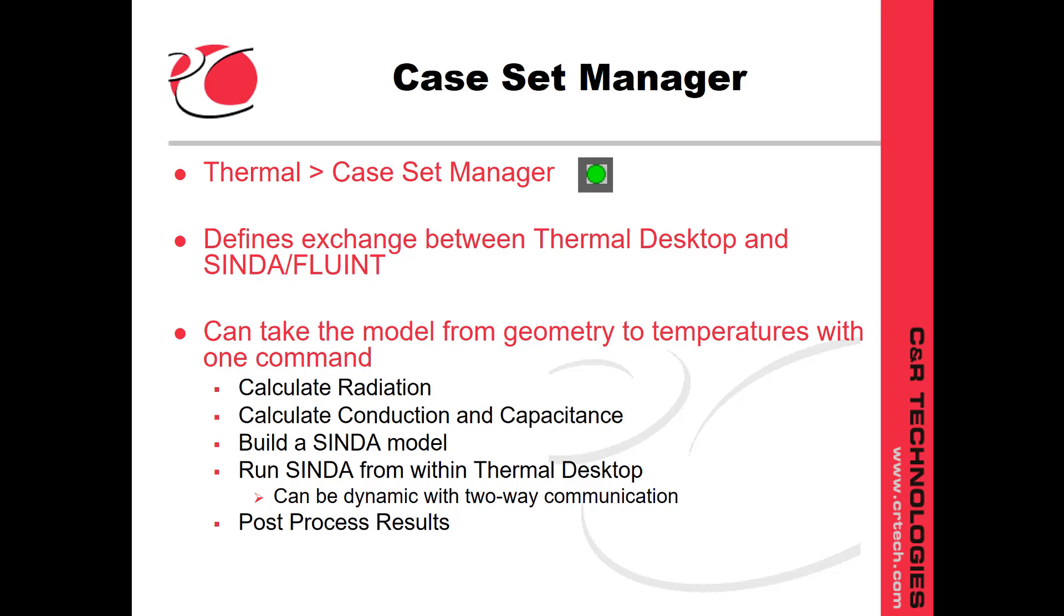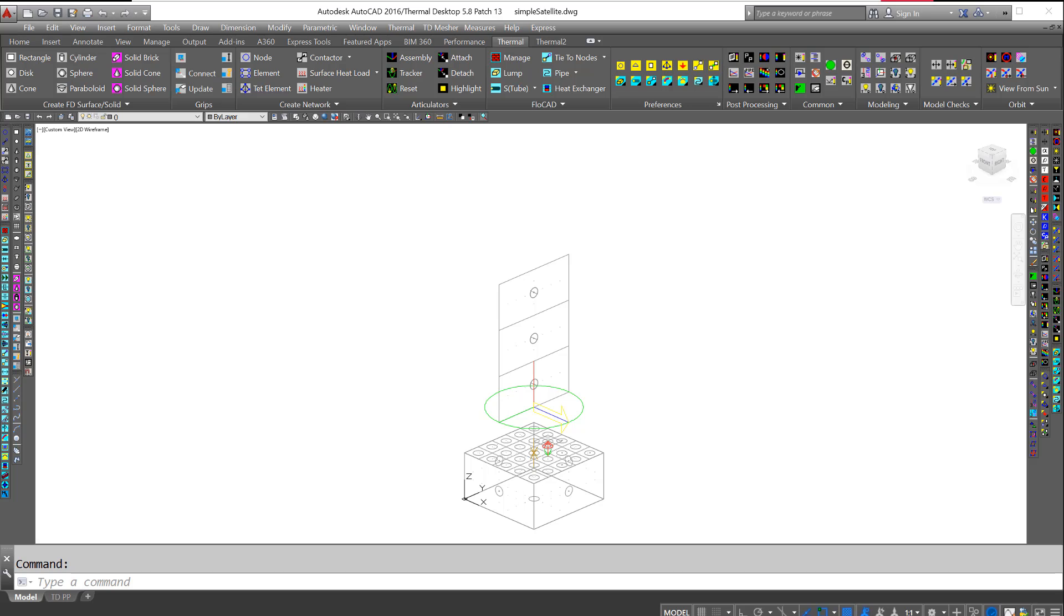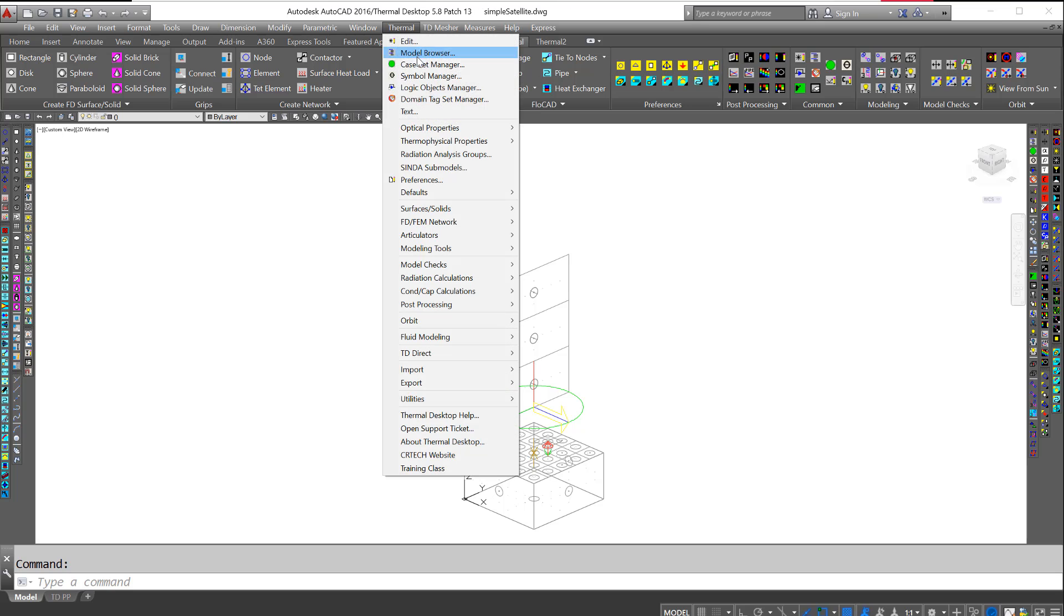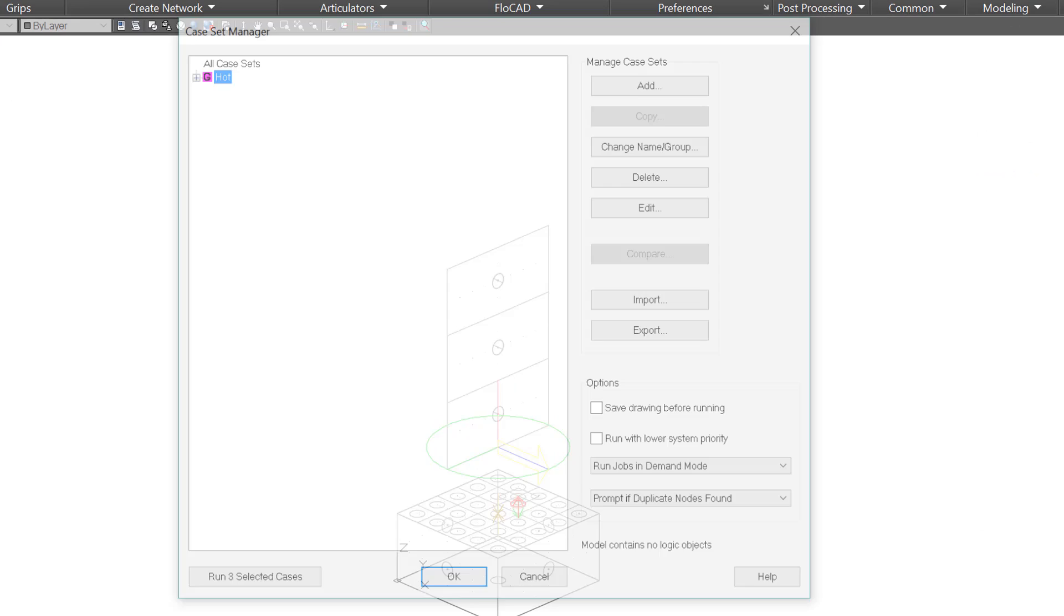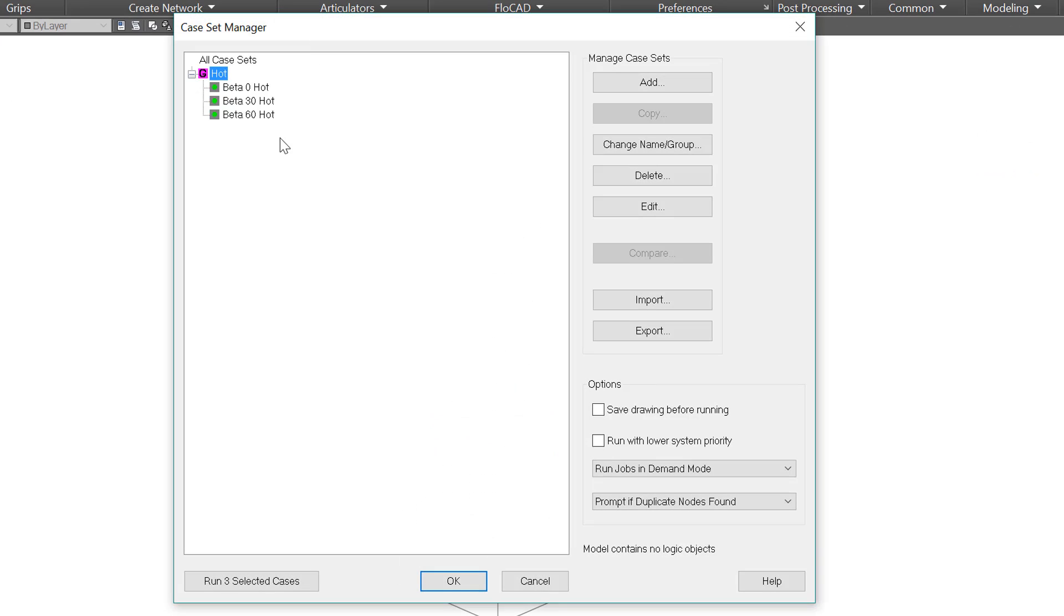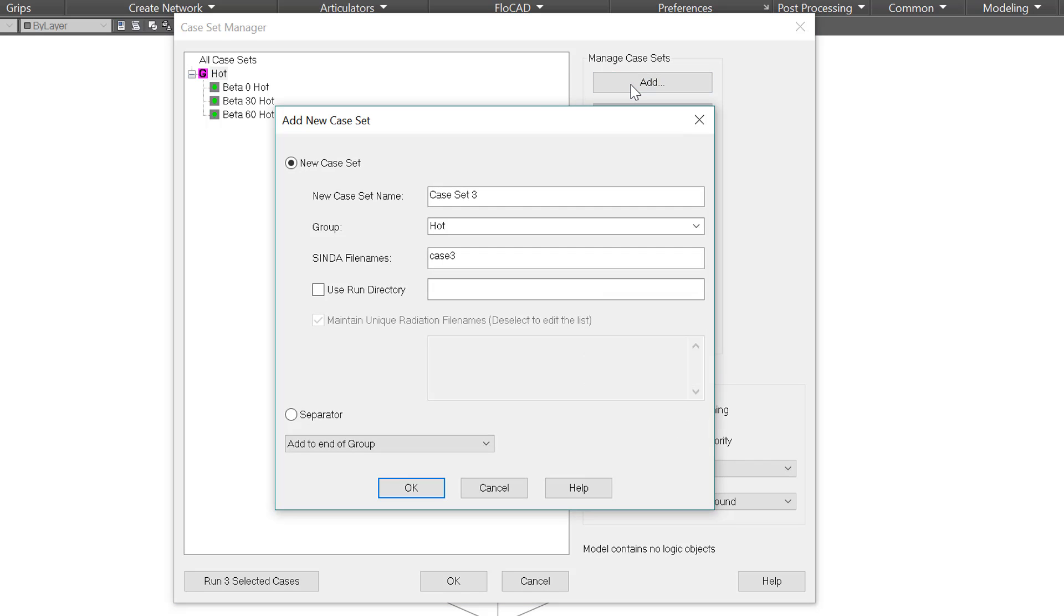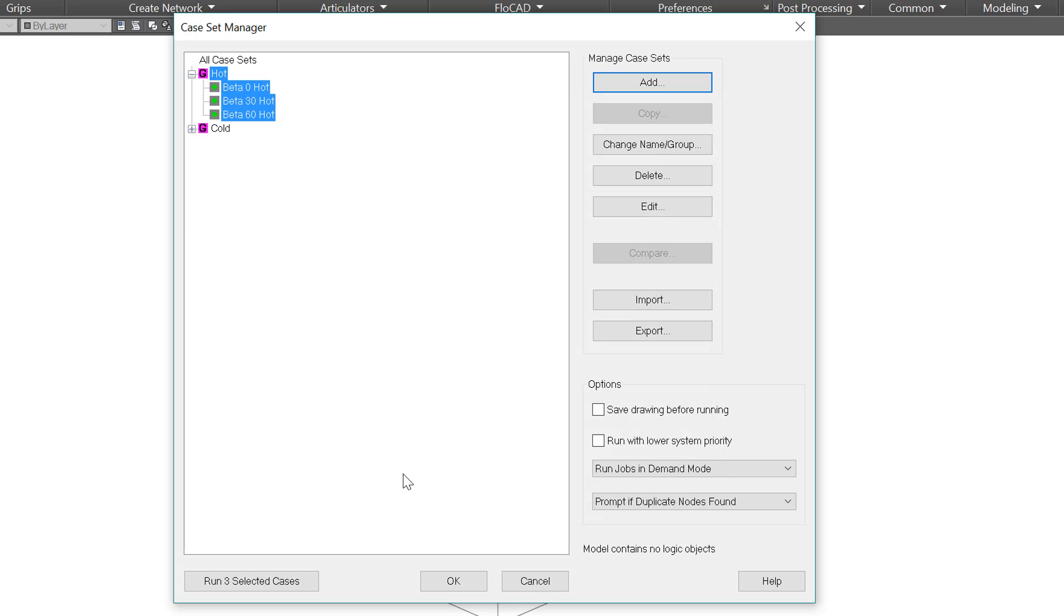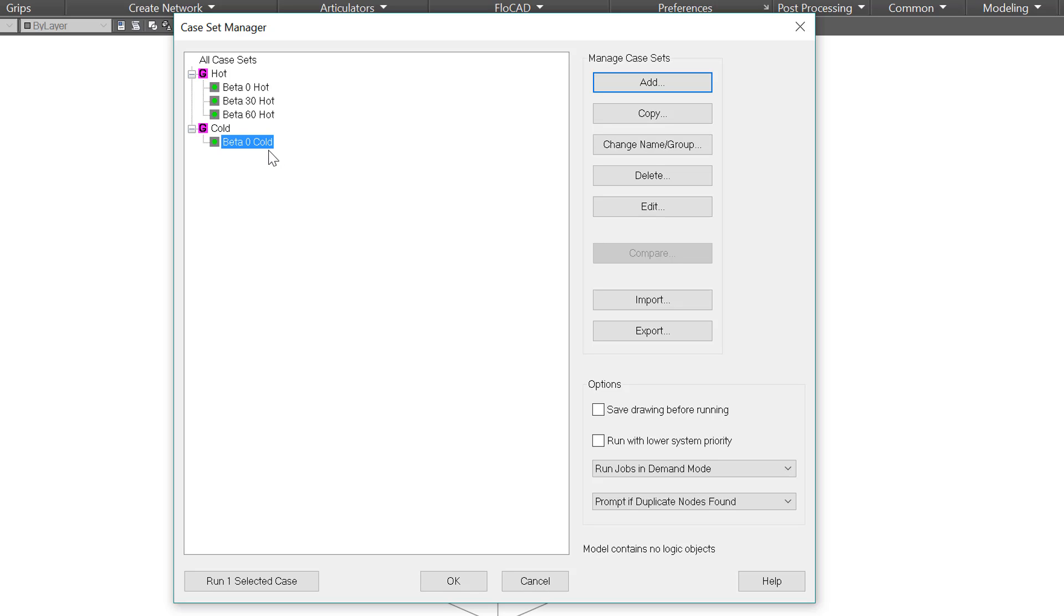I'm going to go straight into a sample model. This is our simple satellite tutorial that I changed slightly. Thermal case set manager. Now this screen is the case set manager and I'm going to come back to this later, but first I'm going to add a new case. I'm going to call it beta zero cold and I'll put it in group cold. Now this has made a new group and it's made a new case. I'm going to come back to this page, but first I just want to show you how to make a case.